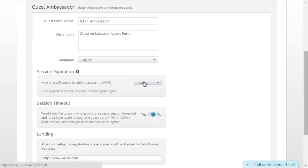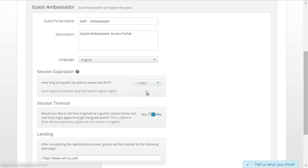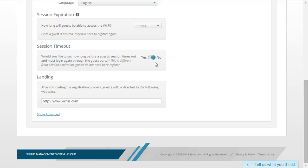We can set the session expiration period — the length of time the guest has access to the wireless network before they have to register again. We have the flexibility to set the length to hours, days, or month, or you can even set the access period to never expire. We can also choose whether or not to configure a session timeout period, which sets how long a period of inactivity must pass before a guest session will timeout and force the guest to log in again.